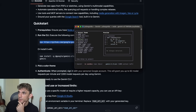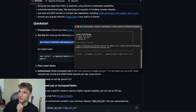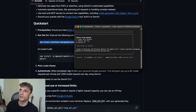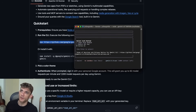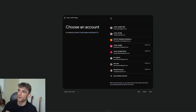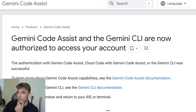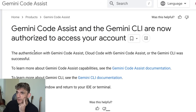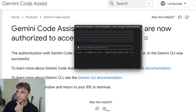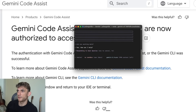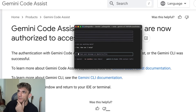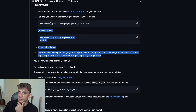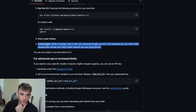You can select the theme — Dracula, Default, etc. It's incredibly easy to set up. You can put in your API key for Gemini, use Vertex, or just log in with Google. It says Gemini Code Assist and the Gemini CLI are now authorized to access your account. Pick a color theme, authenticate — boom. It's working perfectly.